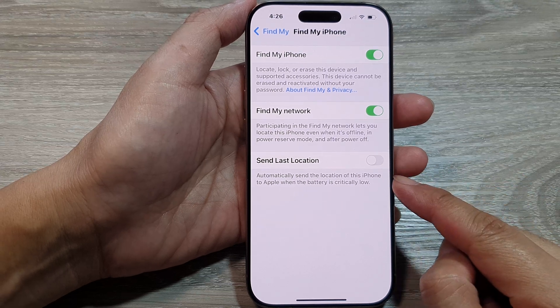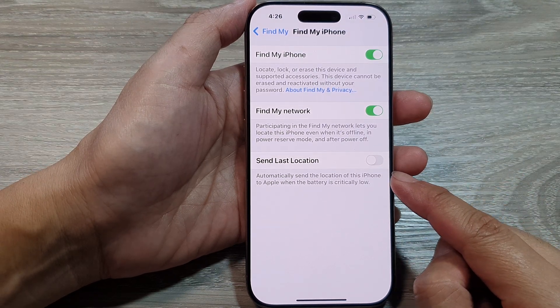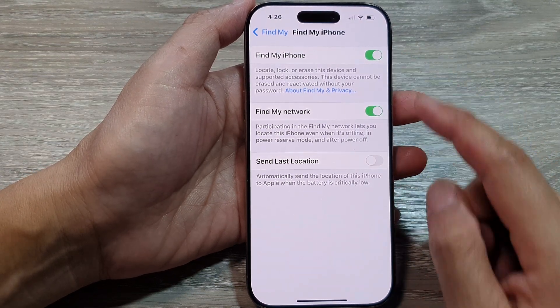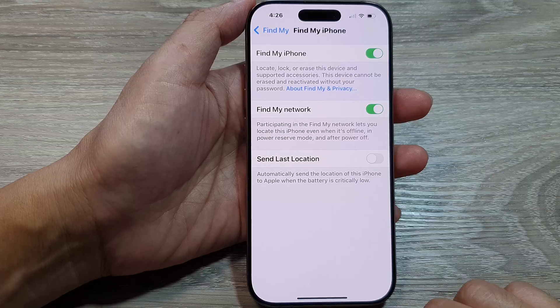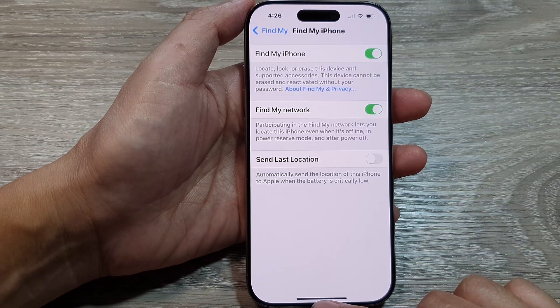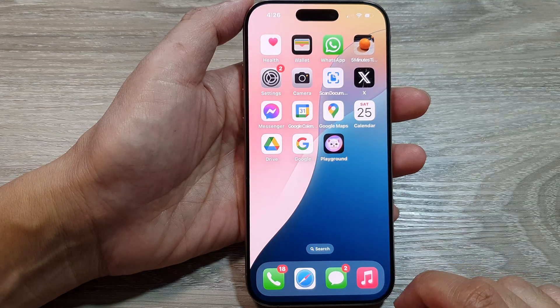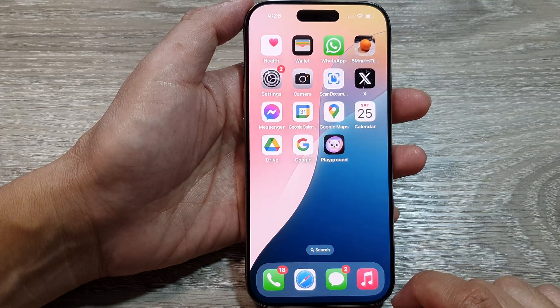How to turn on or turn off Send Last Location with Find My iPhone on the iPhone 16 series. First, let's return back to the home screen by swiping up at the bottom of the screen.